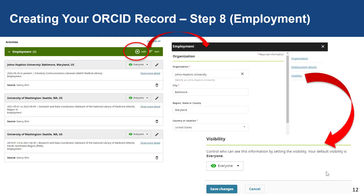Now we're ready to document some key CV sections onto your ORCID record, like step eight, which involves filling out the employment section of your ORCID. Under the employment section, click the Add button to add various organizations you've been employed with. In the employment add section, there are three parts: information about the organization, employment details, and visibility settings. Fill out these parts and save changes when you are done.